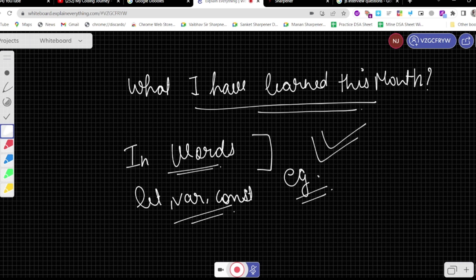You might understand everything about let, var, and const. But when you explain it in interviews, I will suggest explaining with examples — share your screen and walk through it with code. That way it will have a good impact and show that you have clarity.